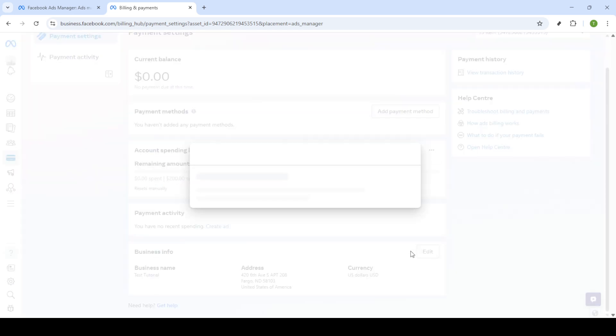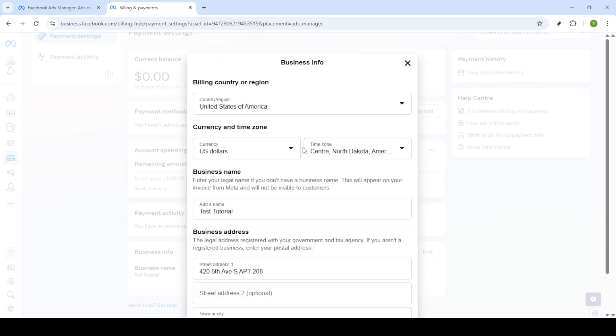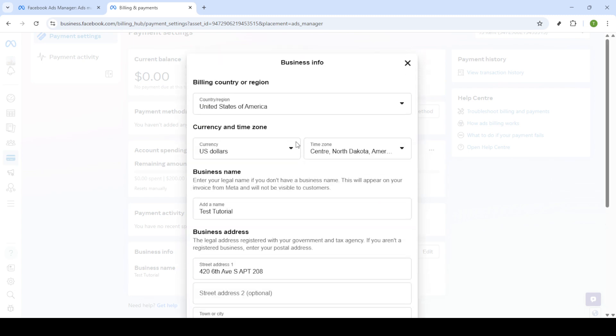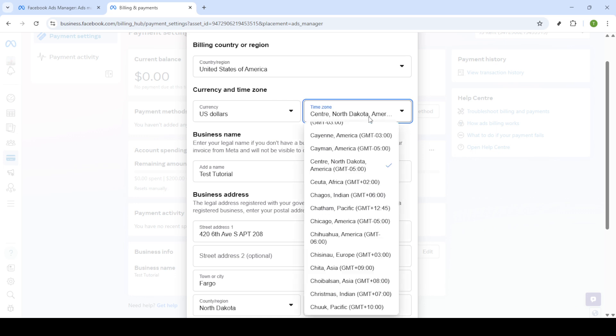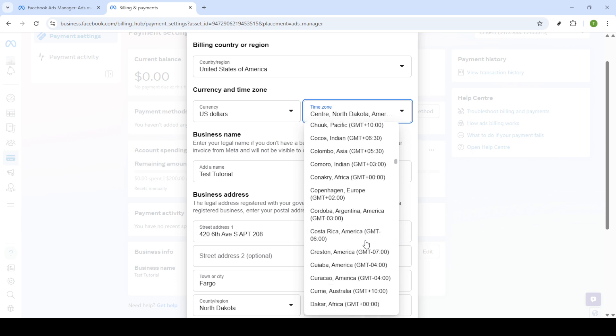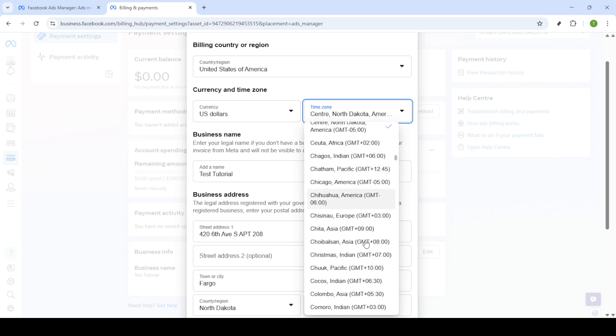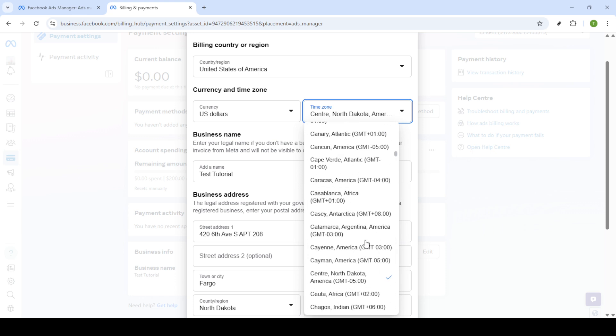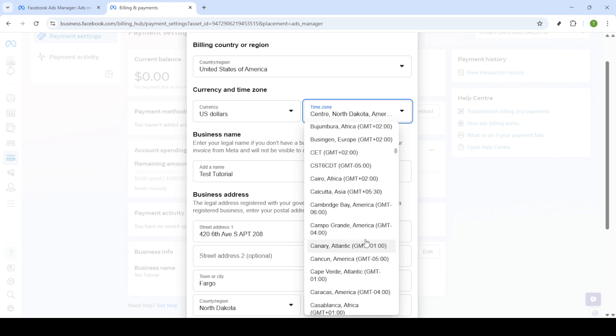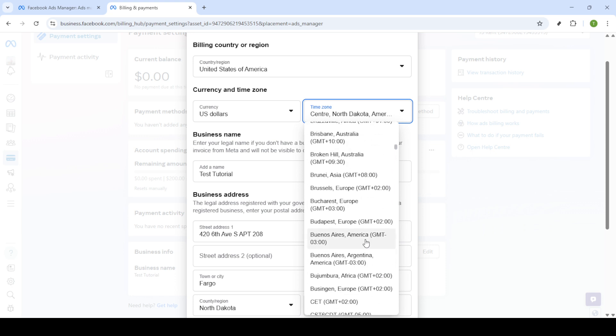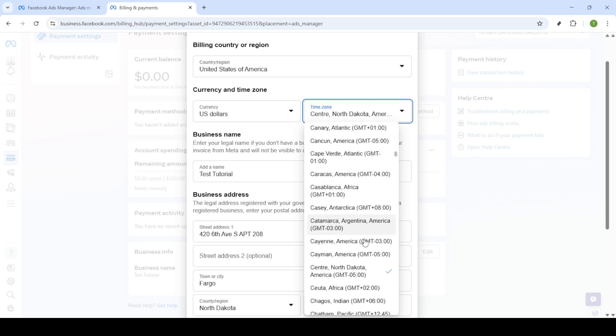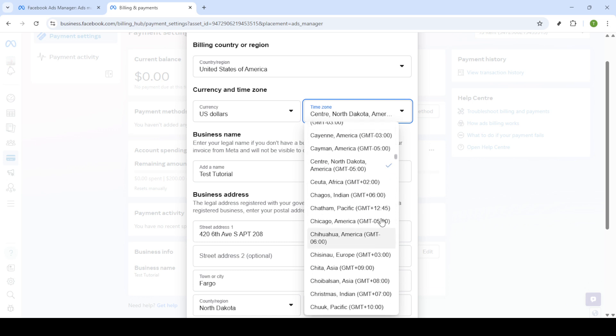Now, within the edit section, pay special attention to the currency and time zone area. This is where you'll be able to select a new time zone to suit your needs. Look through the list of available time zones and select the one that suits you best. If you're managing campaigns across multiple time zones, make sure to choose one that aligns with the primary geographical focus of your campaigns. Once selected, confirm your changes by clicking on the save button.